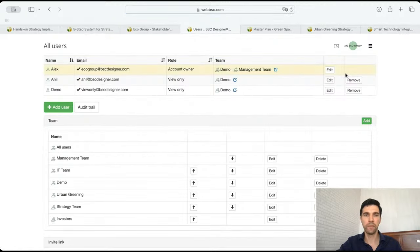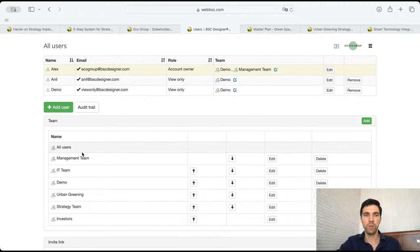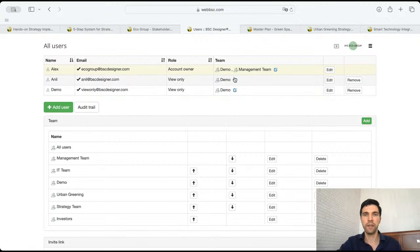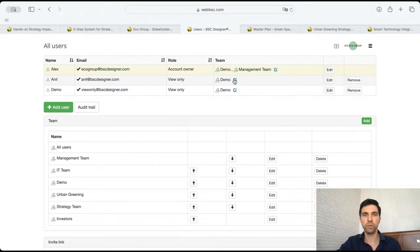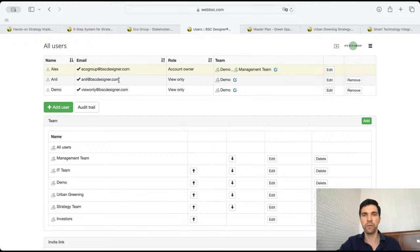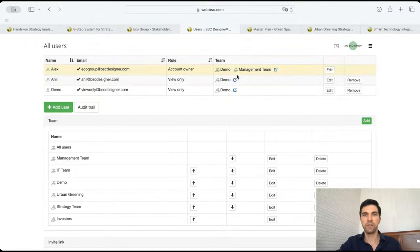We created these groups and added specific users, assigning them to specific teams. This approach is more sustainable because if a specific user leaves the company or changes their role, we can simply change their team and the user will be in another group.